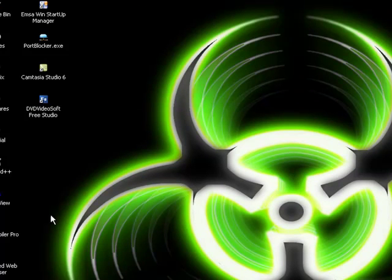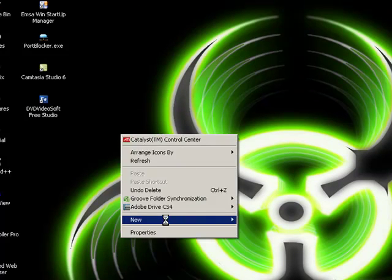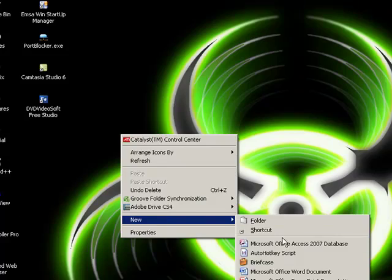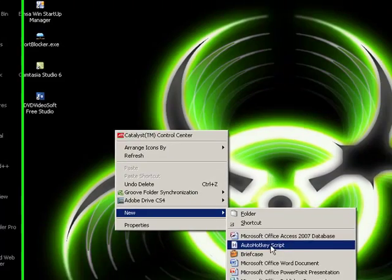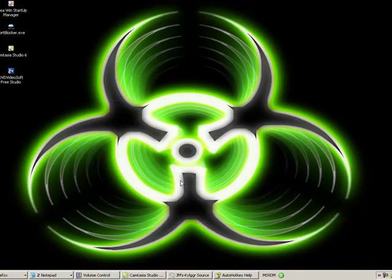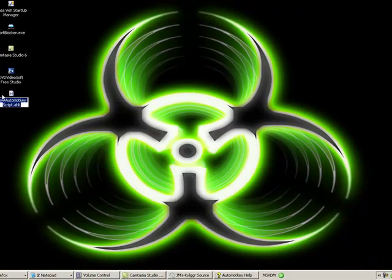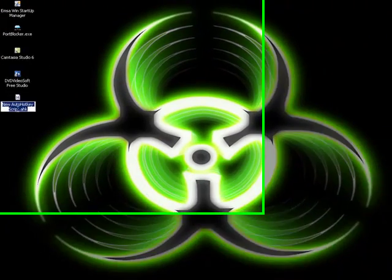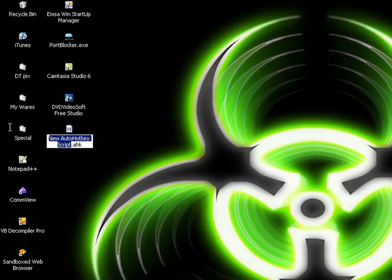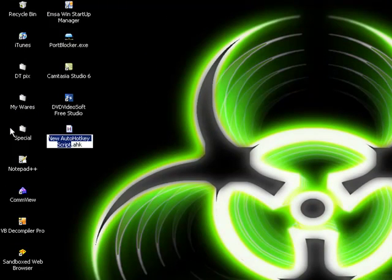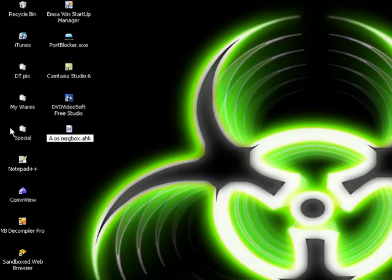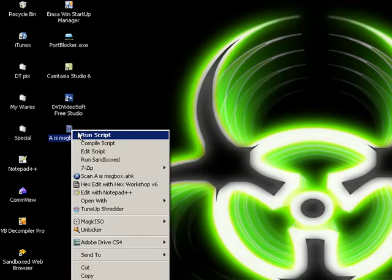Once you've downloaded it and installed it, if you right click you'll be able to make a new AutoHotKey script. So we select that. We're going to name this A is message box, or box, whatever you want to call it, it doesn't matter what you call it really.